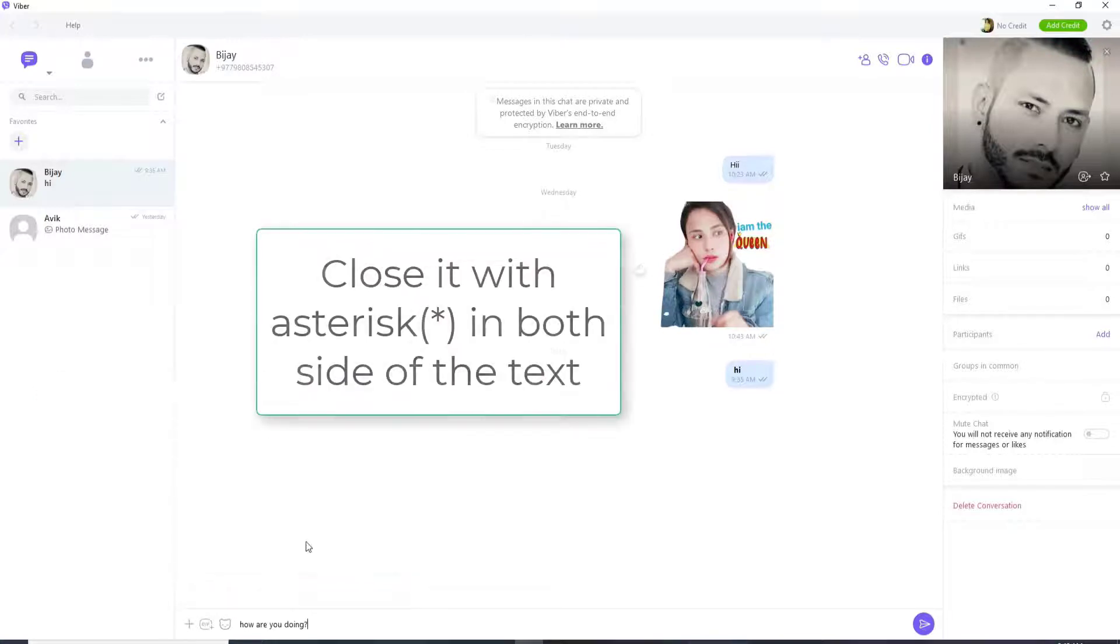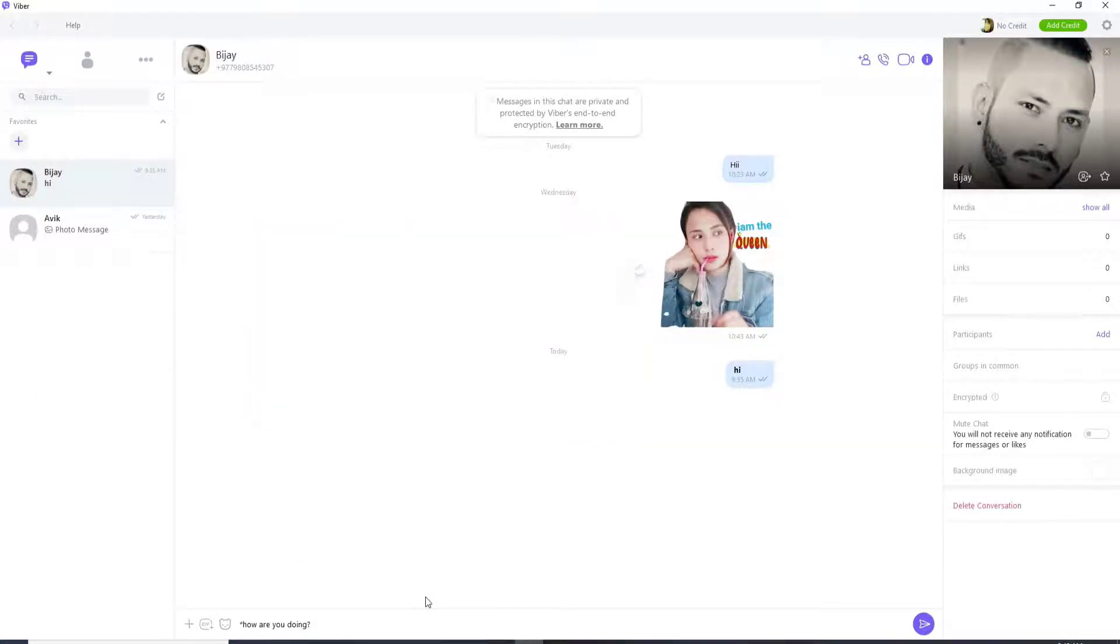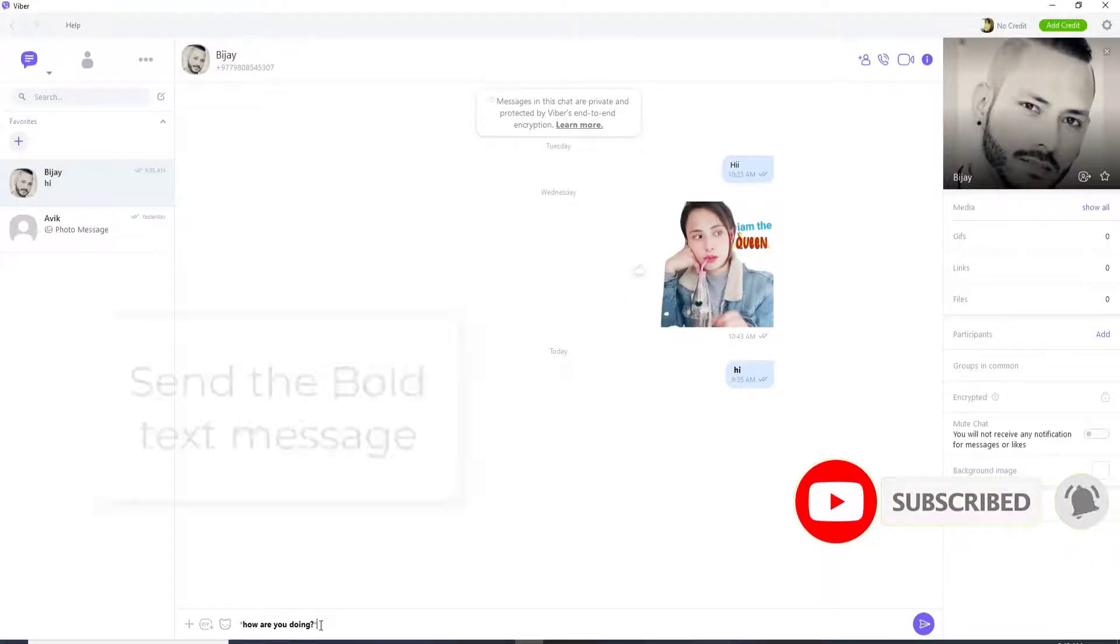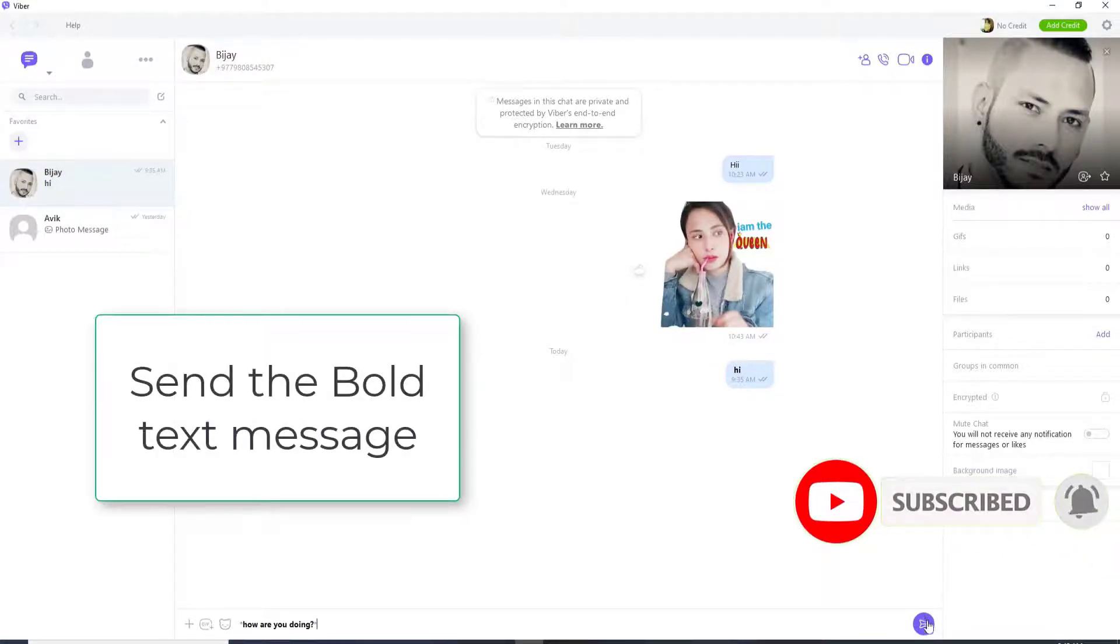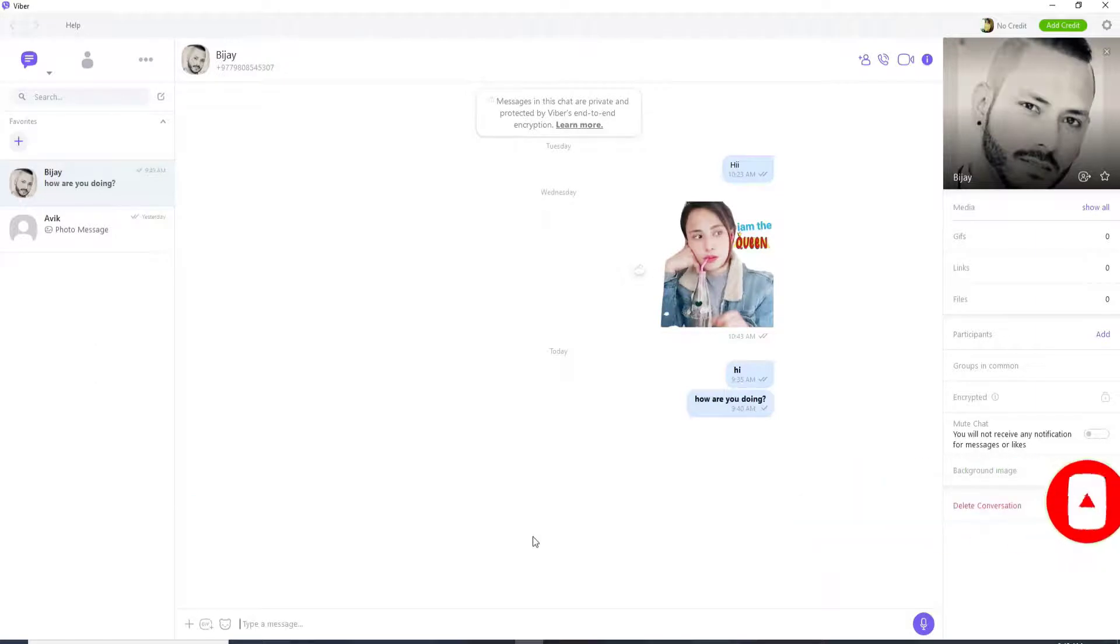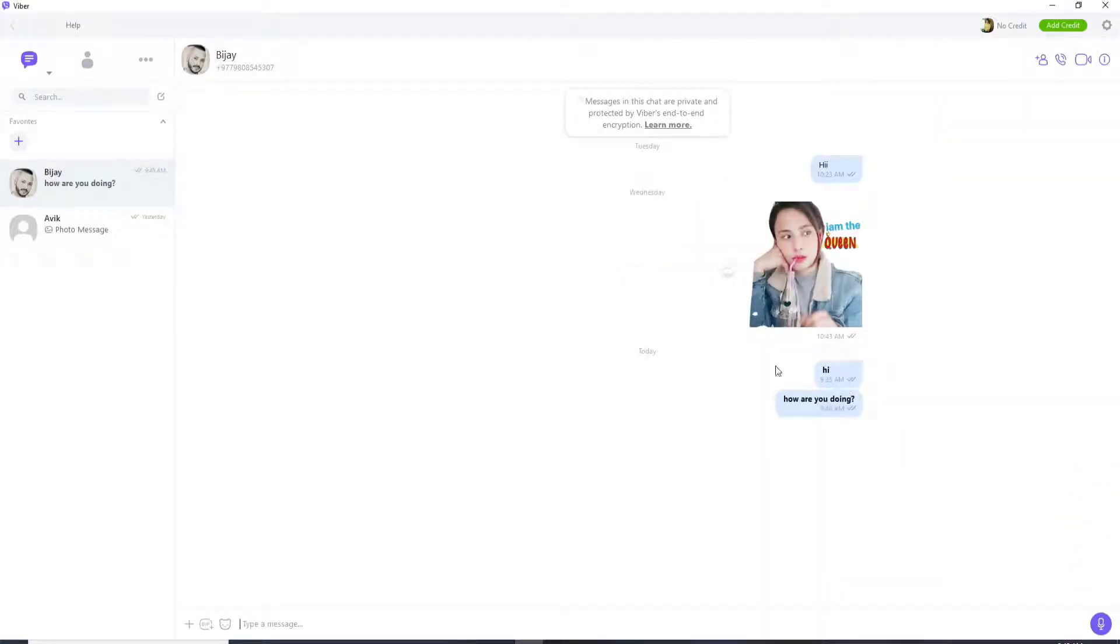And close it with an asterisk sign on both sides of the text. You can see that the text has now turned to bold text. Simply send the text message to your contact. That is how you can send a bold text on Viber.